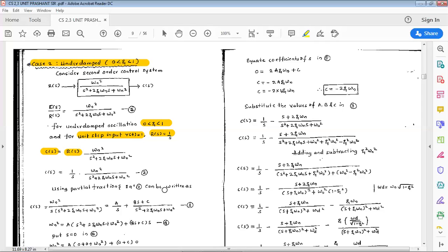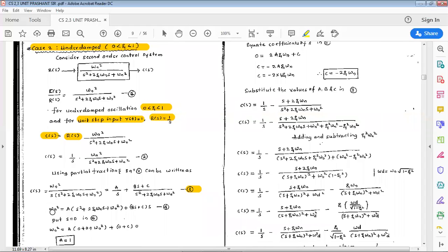Using partial fractions from equation number 3, we can write omega_n squared equal to A times (s squared plus 2*zeta*omega_n*s plus omega_n squared) plus (Bs + C) times s. Call this equation number 4. Now put s equal to 0 in equation number 4.